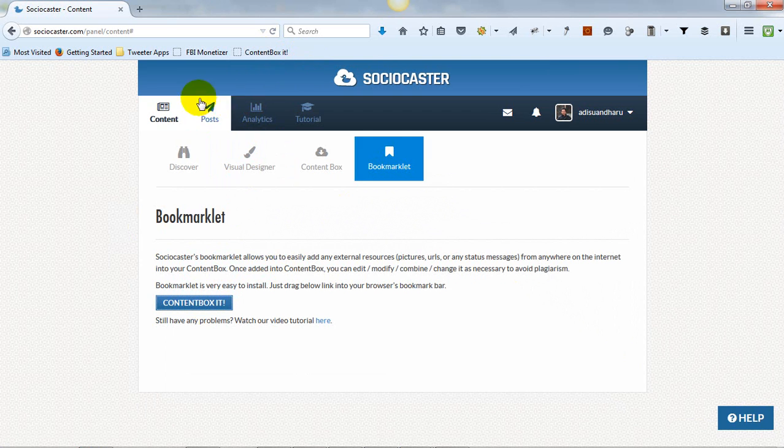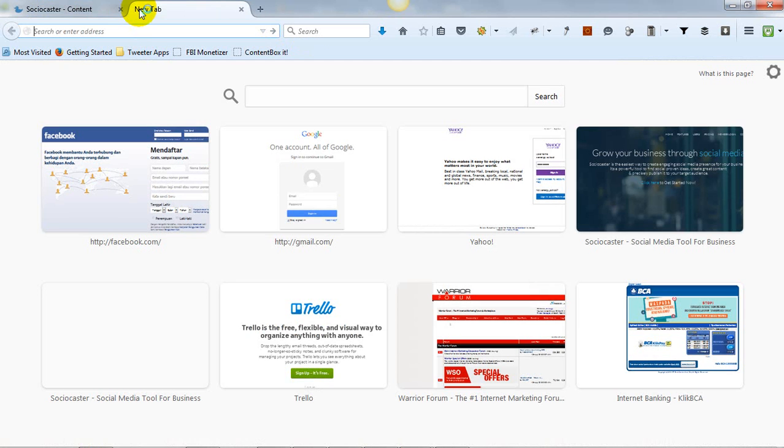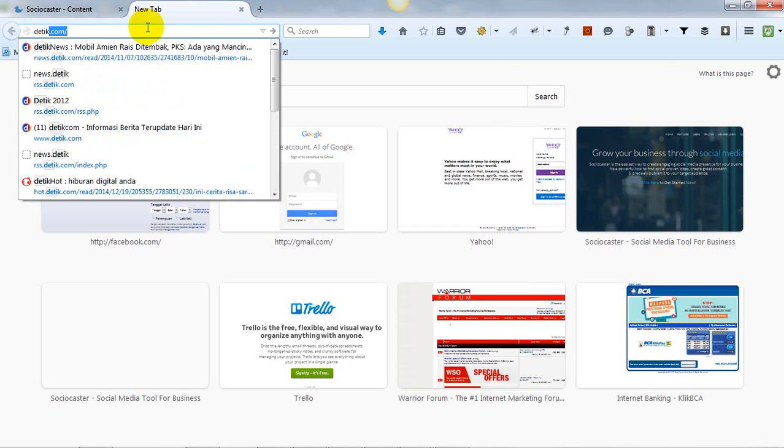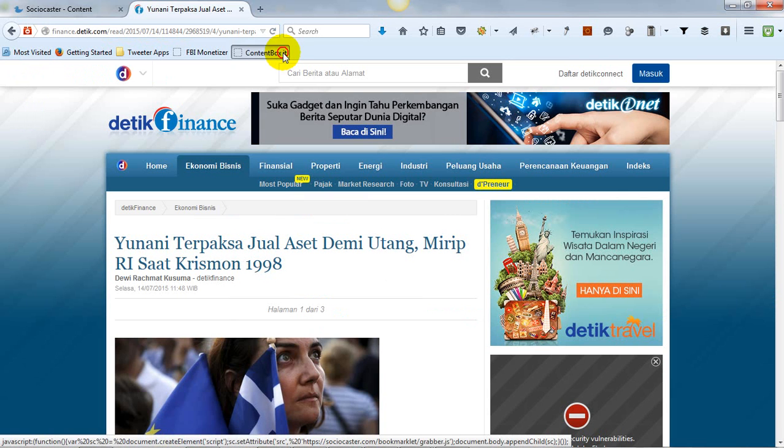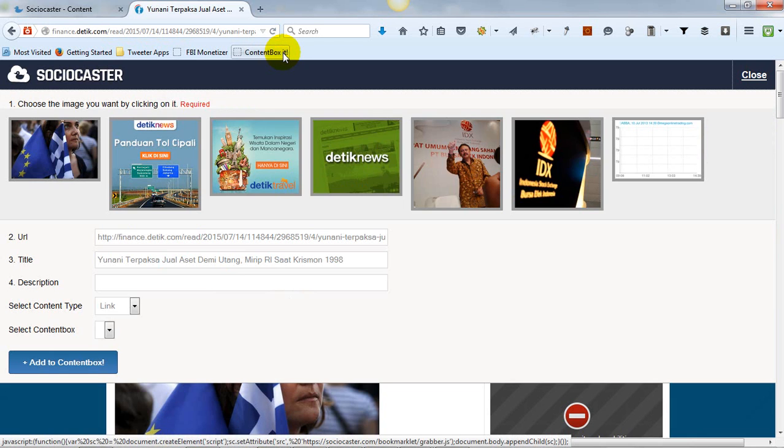After the Bookmarklet is installed, you can use it right away. Whenever you find any interesting content while browsing the web, simply push the Bookmarklet Content Box It button in your browser.